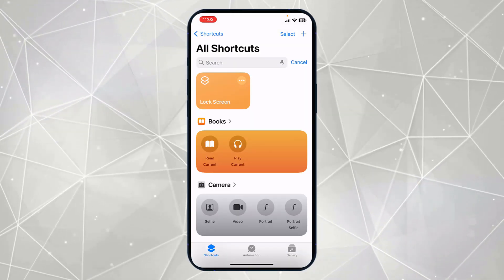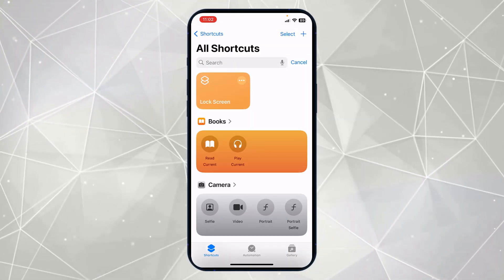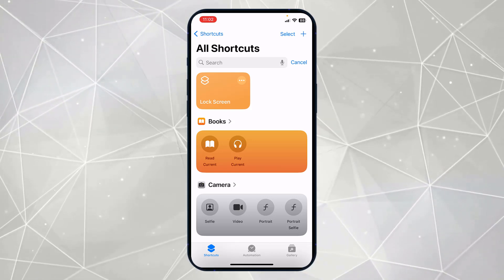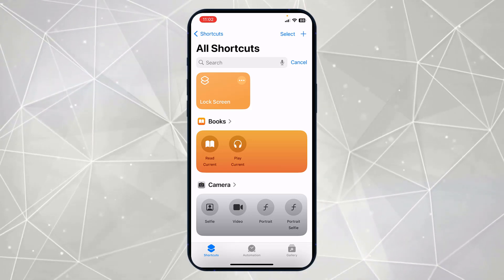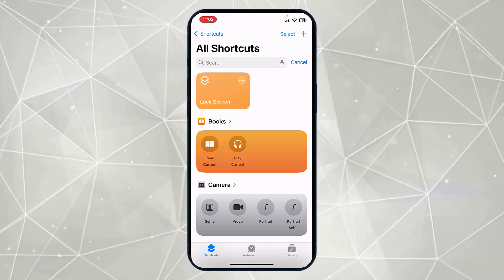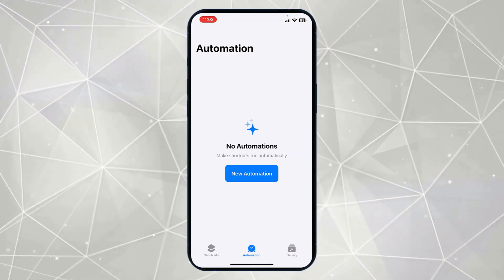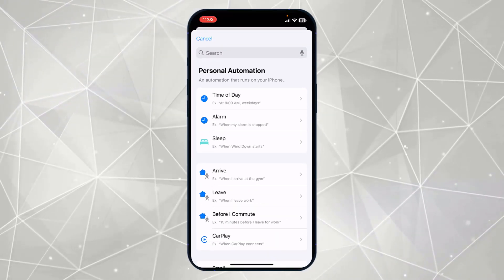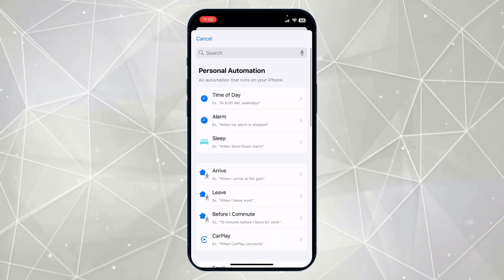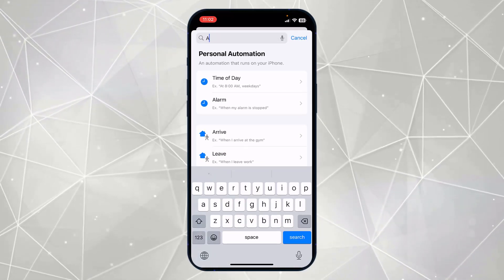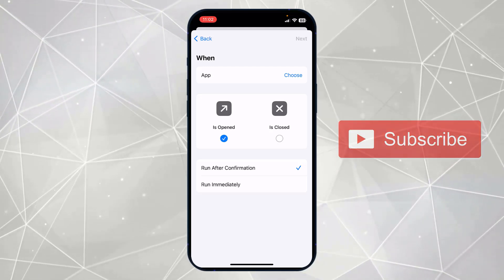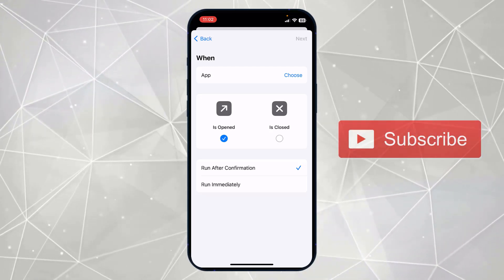Here you can see our lock screen shortcut is added. Now in the next step you have to add an automation to your lock screen. Click on this automation and click on this new automation. Here you have to search for app, so just select this option.